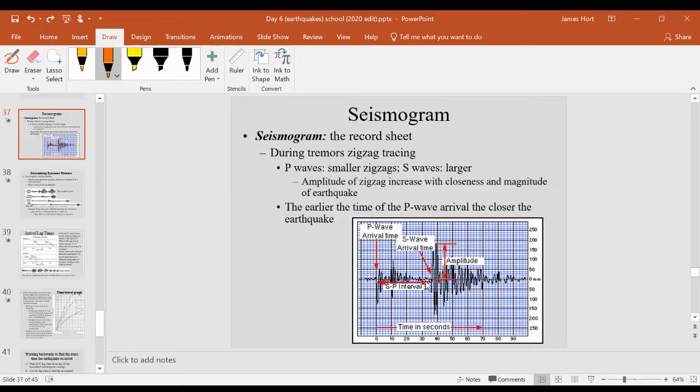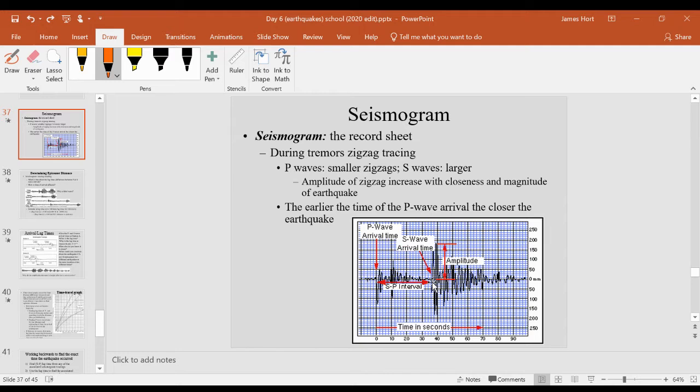So a quick review, we had the SP interval here, which is again the difference it takes from the P wave, which arrives faster, and the S wave, which arrives slower. That is called lag time.